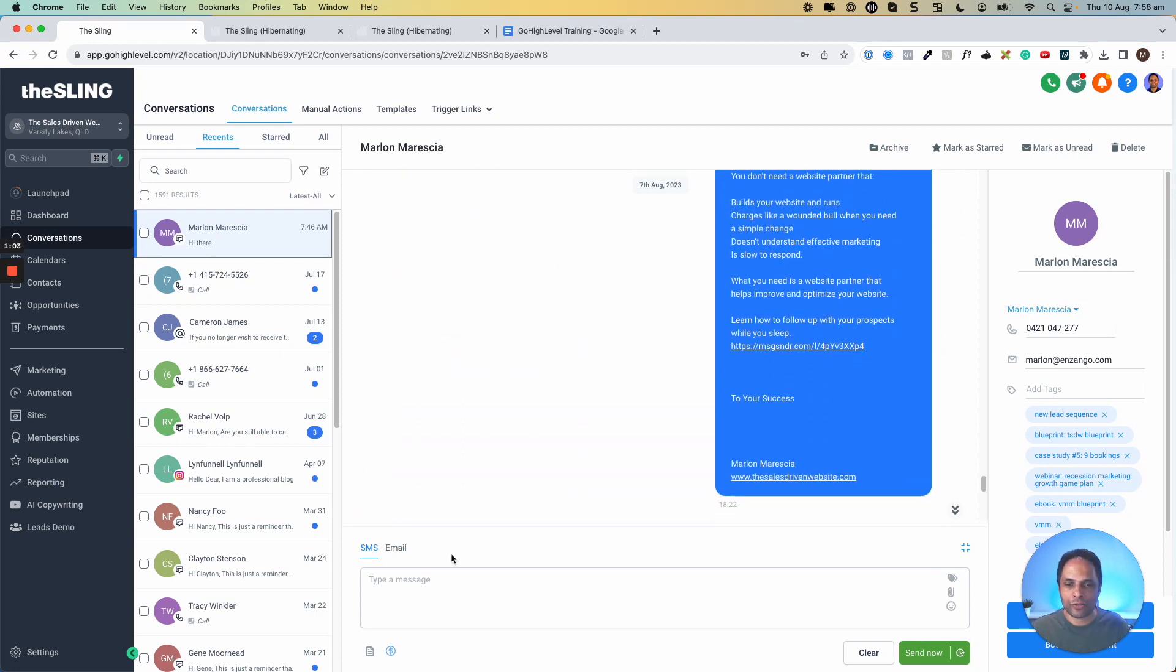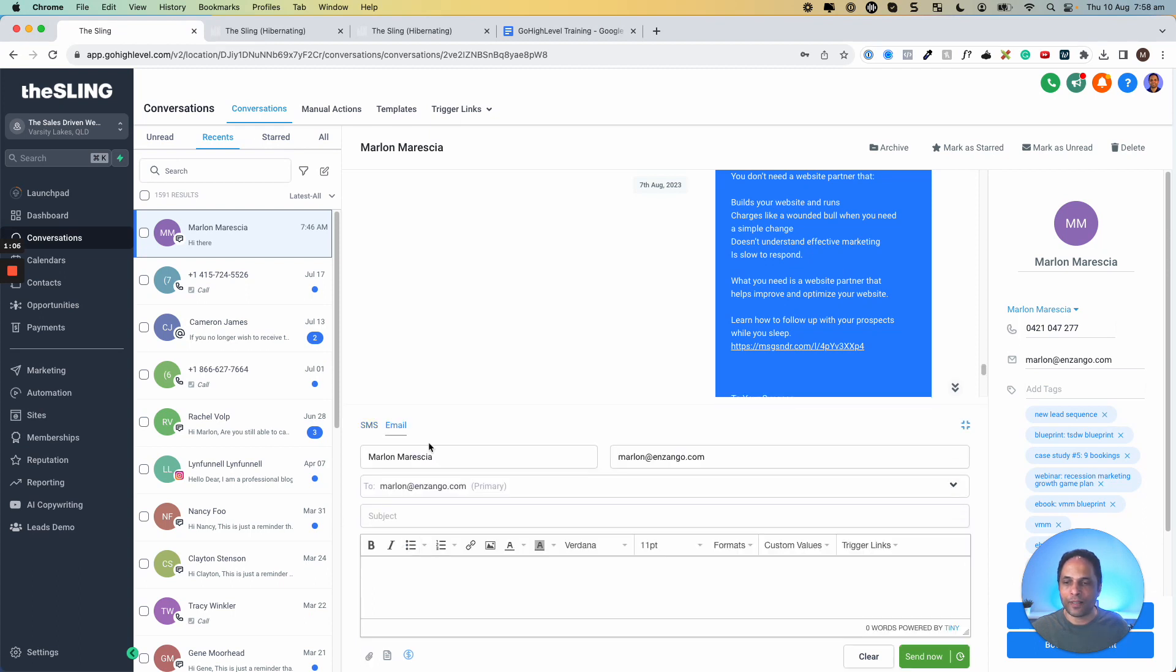And then I can choose to respond to someone through SMS, through email. If there was Facebook and Instagram messages, I would have that option as well to reply to that person with those platforms as well.